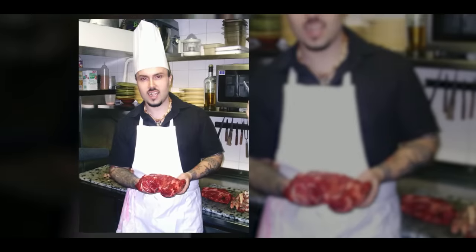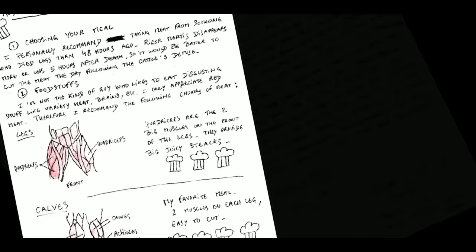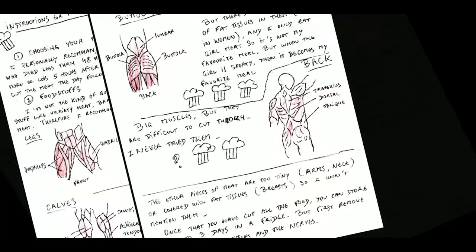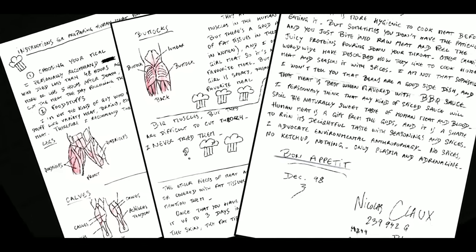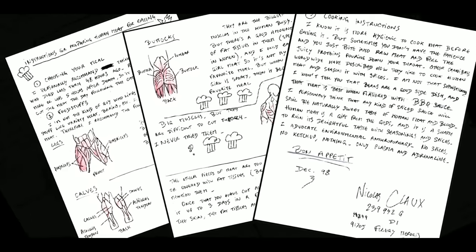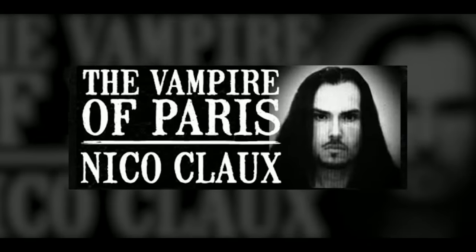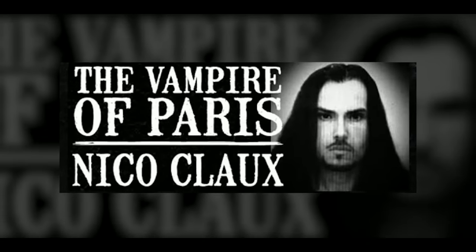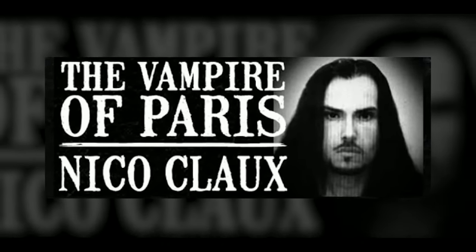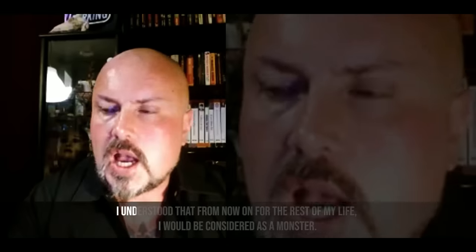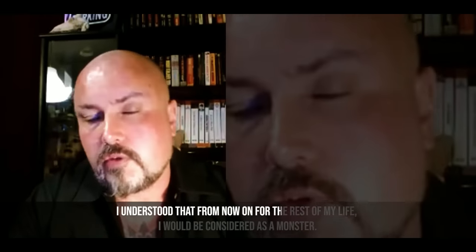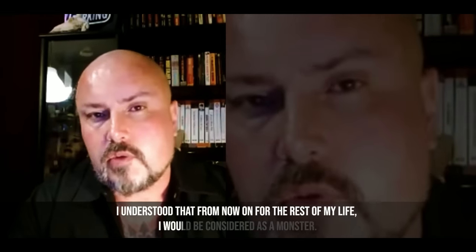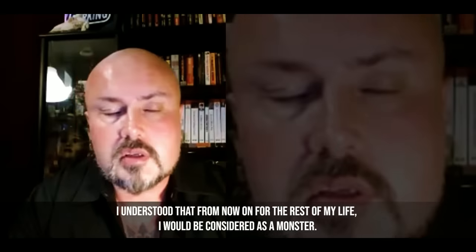He would, however, provide a full and graphic confession to the murder of Thierry Bissonnier, including a gruesome explanation for the blood bags and human remains found in his apartment. It was a confession so shocking it would generate a frenzy of media attention and earn Nico the title, Vampire of Paris. I understood that from now on, for the rest of my life, I would be considered as a monster.